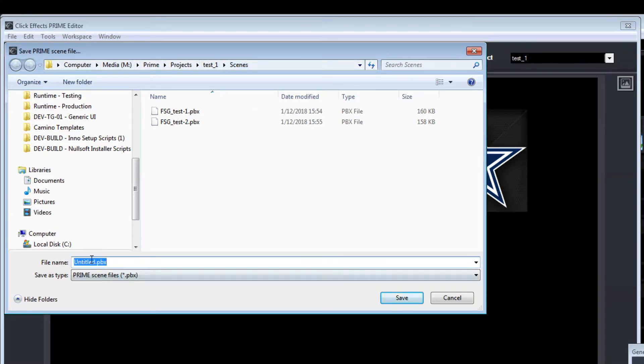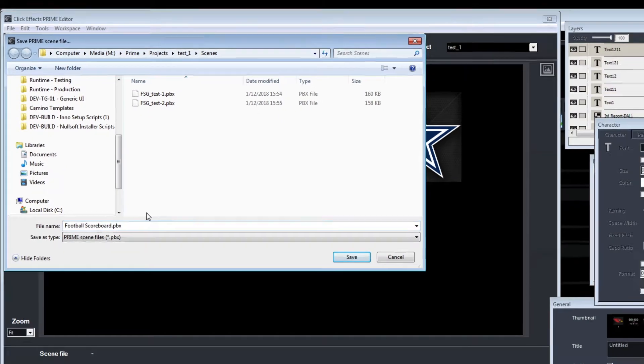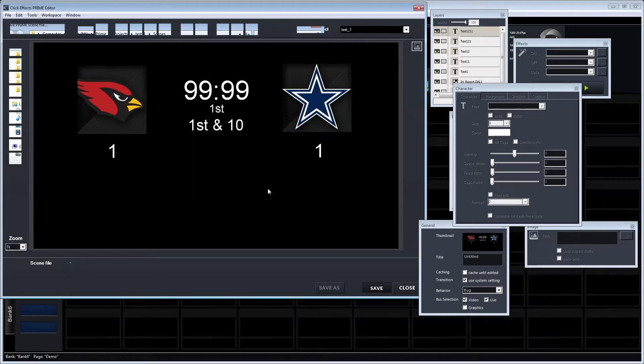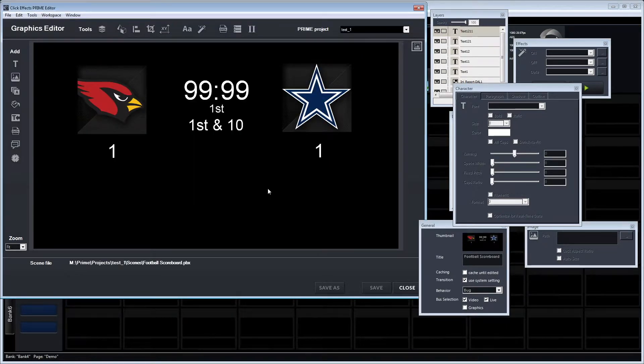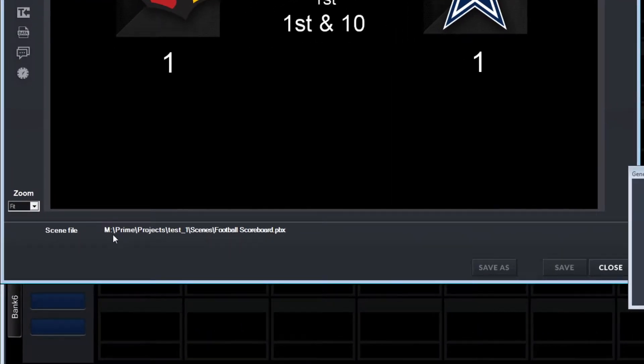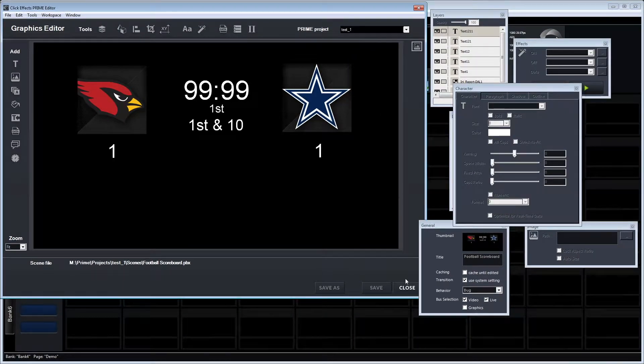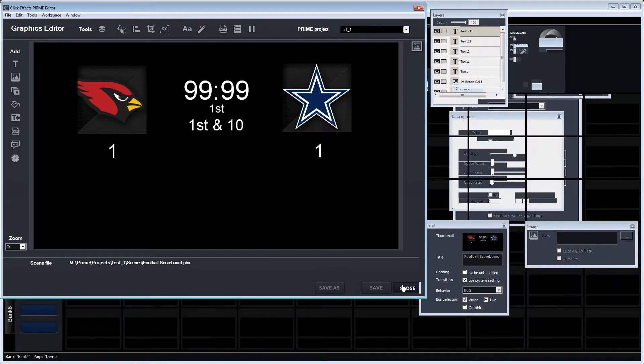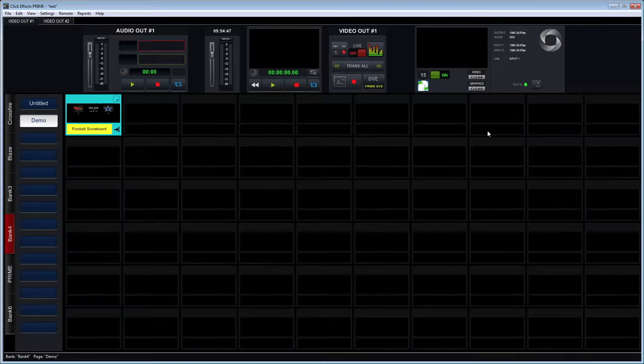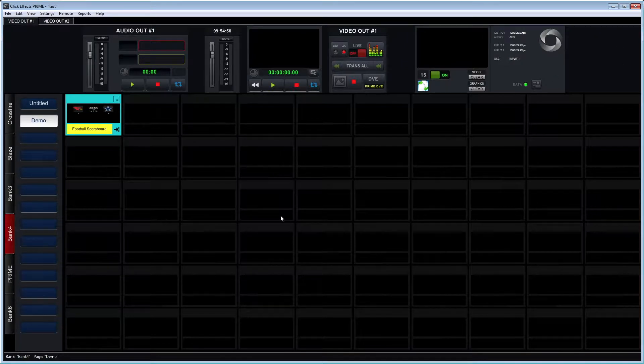This scene will be saved as a PBX file for Prime and will be injected into that project, that test_one project here. So we're naming the file, we're hitting save, and we're closing the editor. But before we do so, we're also taking note of the PBX file location and again the project that we have saved it in.